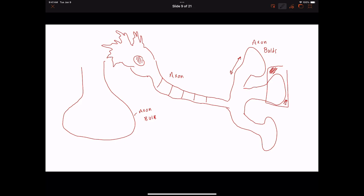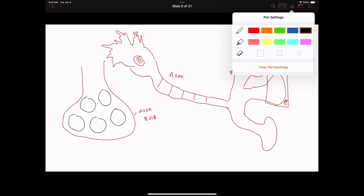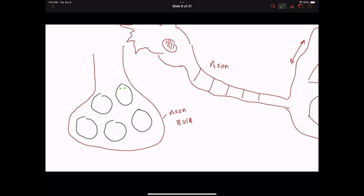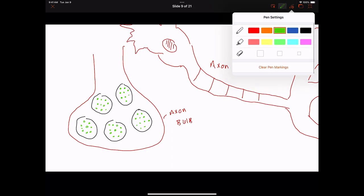Most importantly, inside the axon bulb we have these vesicles. These vesicles have inside of them something called acetylcholine, or a neurotransmitter. You should probably know both of the words because I might use those on the exam. Inside these vesicles are all of these neurotransmitters — they're essentially just a chemical. When we talk about biochemistry, we're talking about these chemicals in the body that make biological processes happen, such as a muscle contraction.